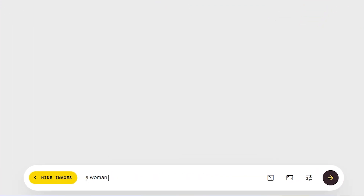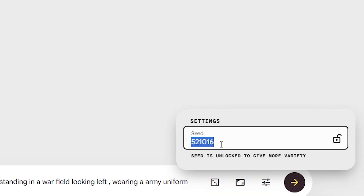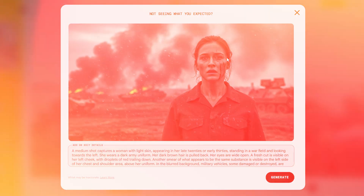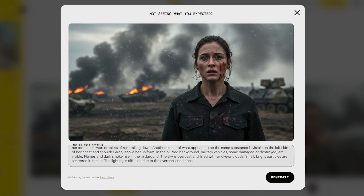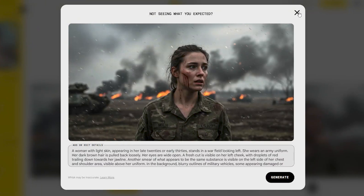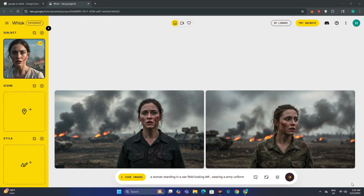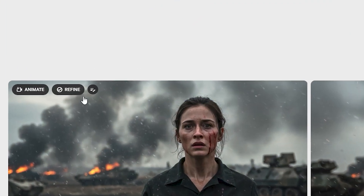Once our character is loaded, let's give it a prompt like: 'a woman standing in a war field looking left, wearing an army uniform.' We have the option to select the aspect ratio — let's keep it 16:9. We also have the option to control the seed numbers if you want to log that. Hit generate. These are the output images, and you can see the character is similar to our input image — about 70 to 80% similar. If you want to continue with the same character, you can click the refine button.